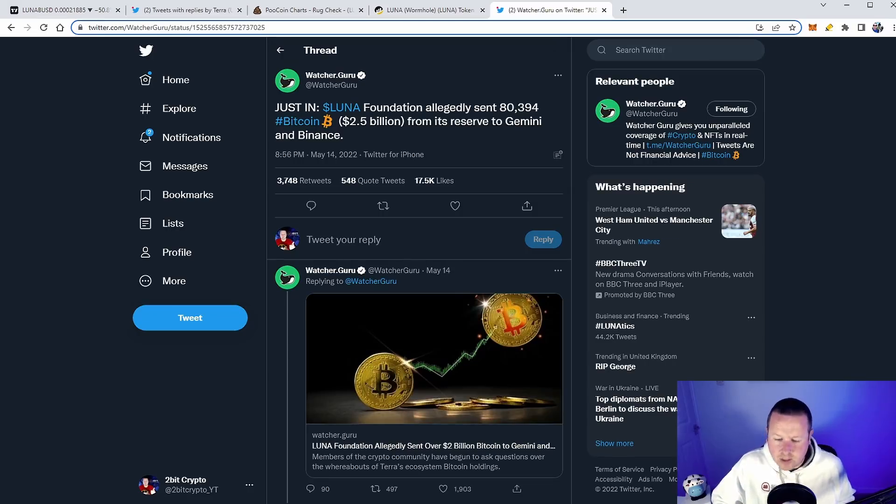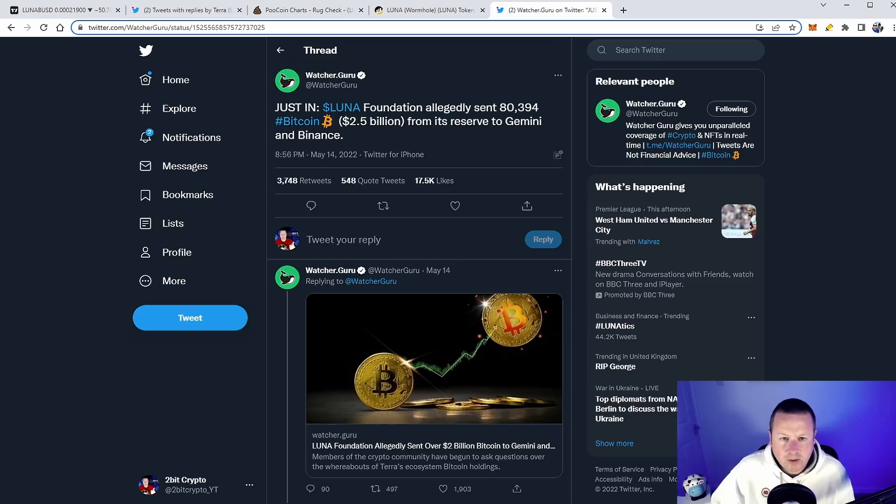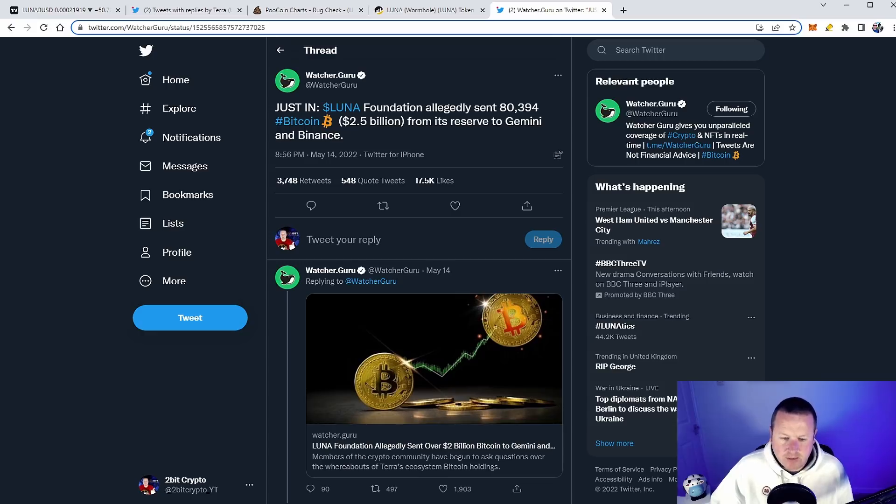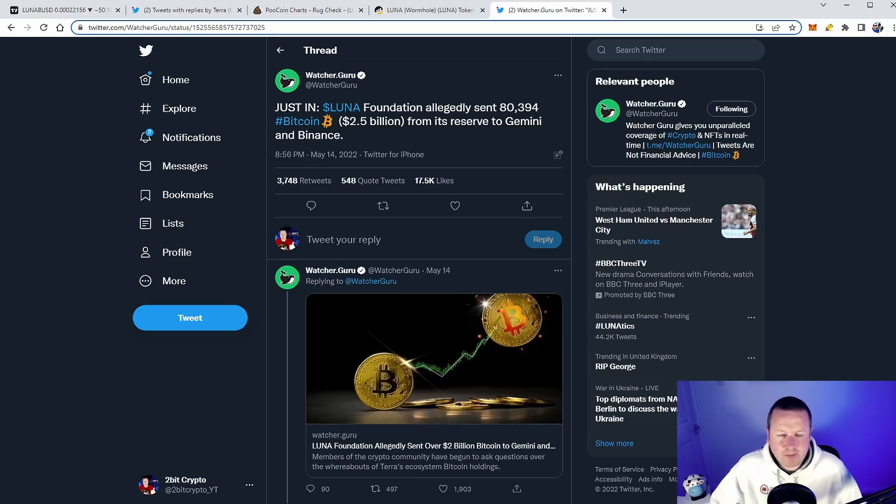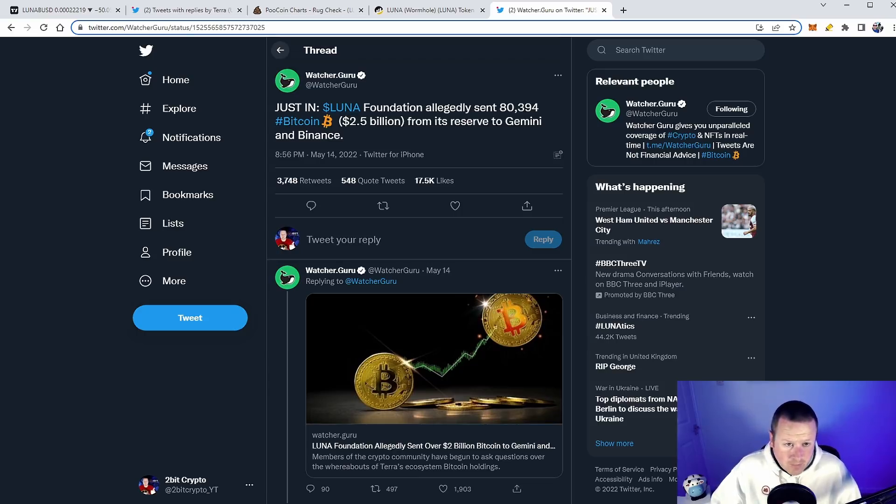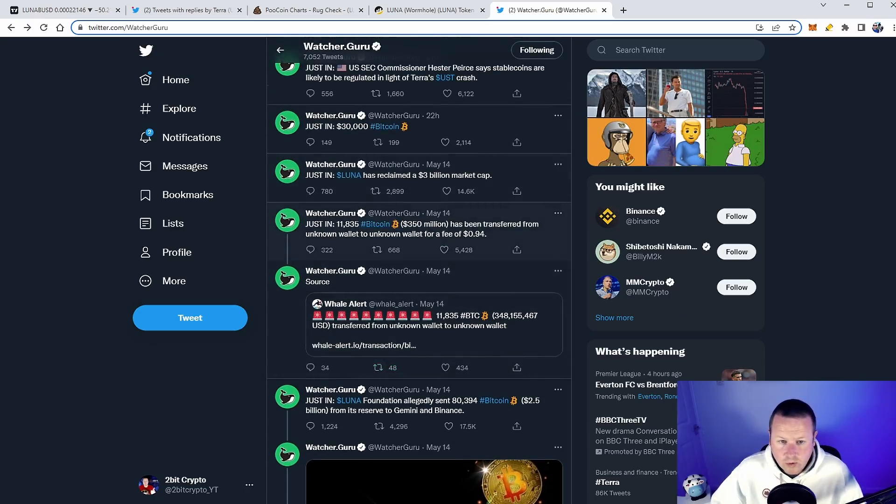We did see this and there's a lot of noise coming out about this. Terra Luna Foundation allegedly sent 80,394 Bitcoin, $2.5 billion from its reserves to Gemini and Binance and cashed them out. So there is still some questions about this project. There certainly are some questions around the CEO of Terra Luna and what they're going to do, but there's a lot of news coming through.